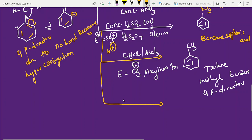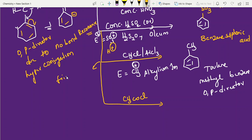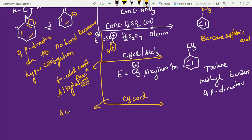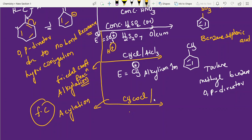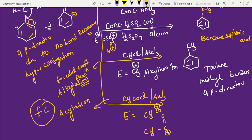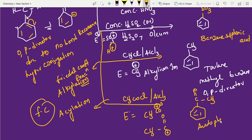The last electrophilic substitution reaction is Friedel-Crafts acylation: CH₃COCl with a Lewis acid. This is Friedel-Crafts acylation. The electrophile is CH₃CO⁺ — the acylium ion. Note: some students write the positive charge on oxygen, which is completely wrong; the positive charge is on the carbon. The product is acetophenone.